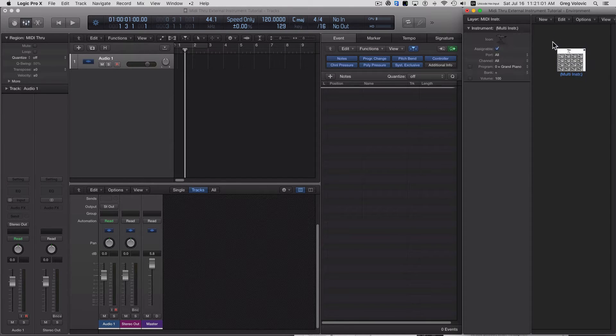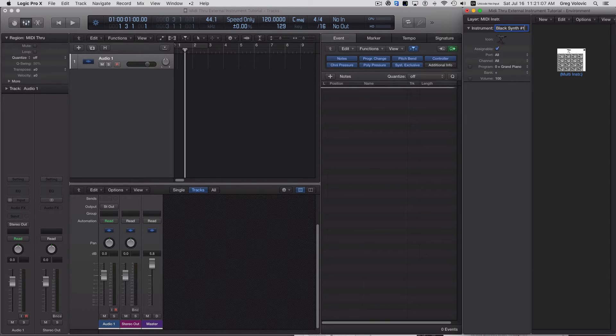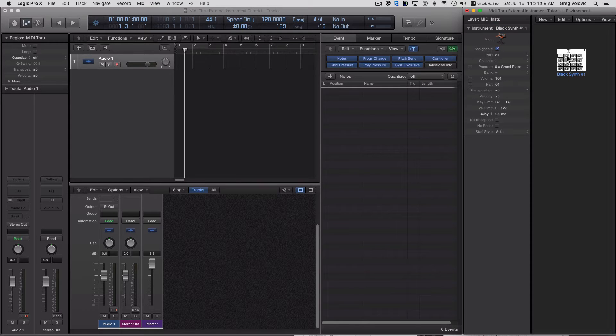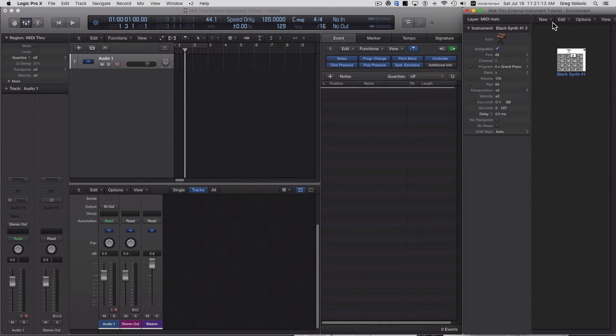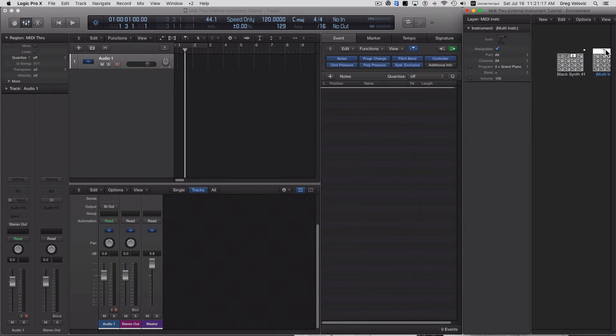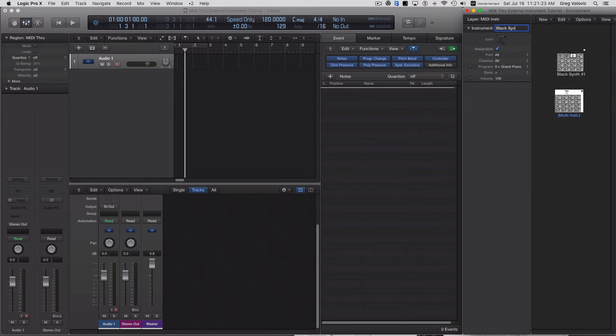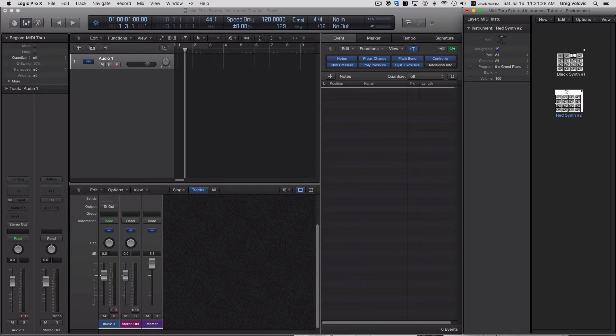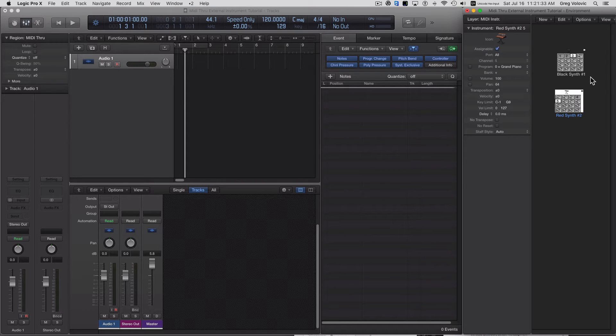So here it is, and I'm going to call this black synth 1, and I'll just enable those channels. And then I'm going to create a second one, put it down here, and I'm going to call this one red synth 2. And I'll enable 4 and 5.